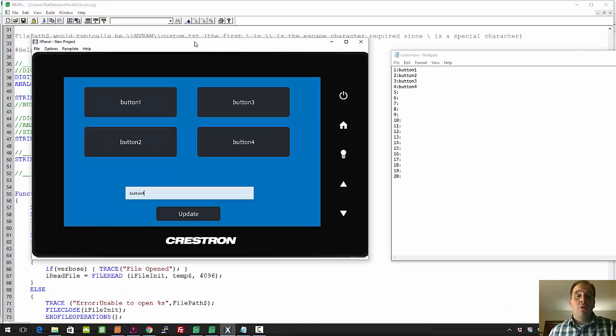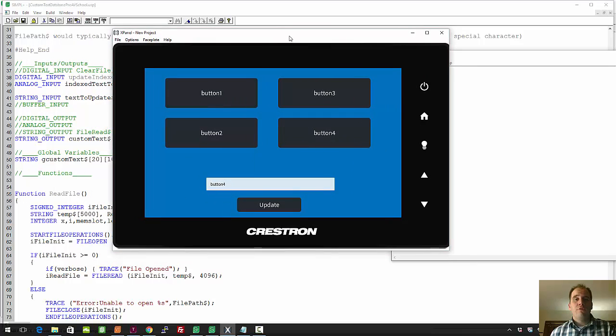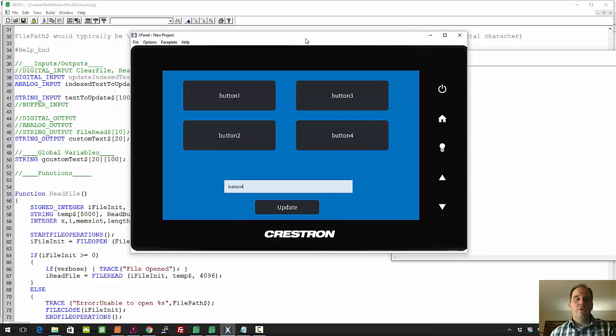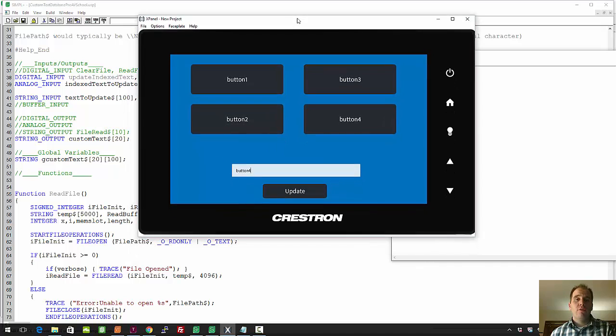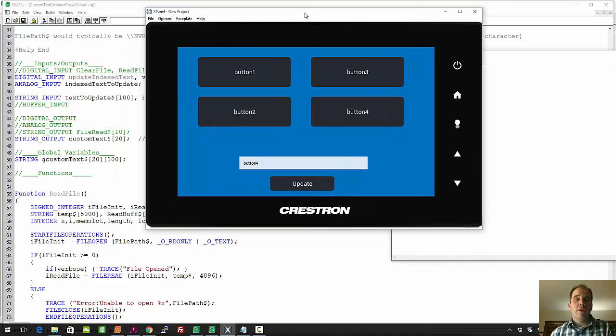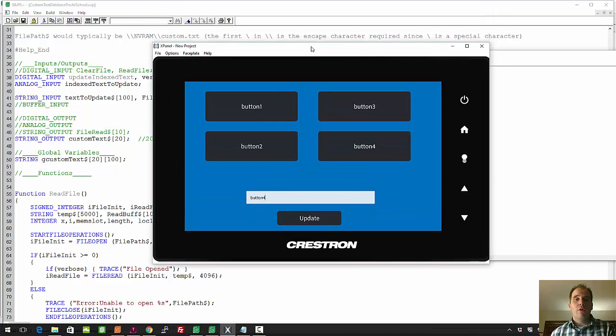Anyway, I'm Dustin Berg with ProAVSchool.com, and hopefully you found this video useful. If you're looking for more Crestron tutorials and pro audiovisual information, please be sure to go to ProAVSchool.com and sign up for our mailing list, where you'll get notifications of new content. We also post on YouTube and on Facebook.